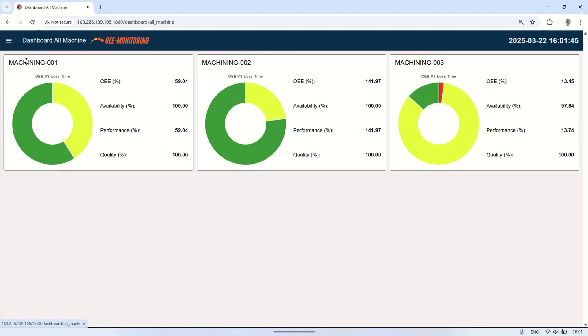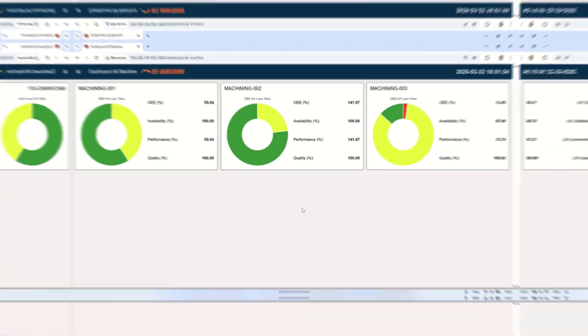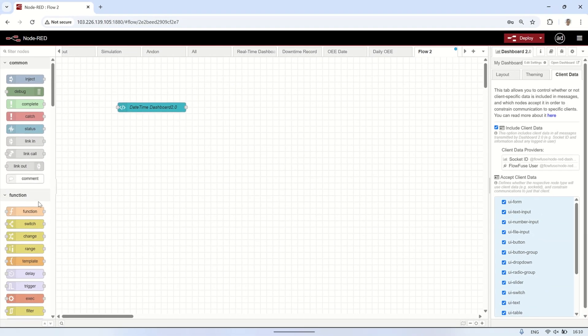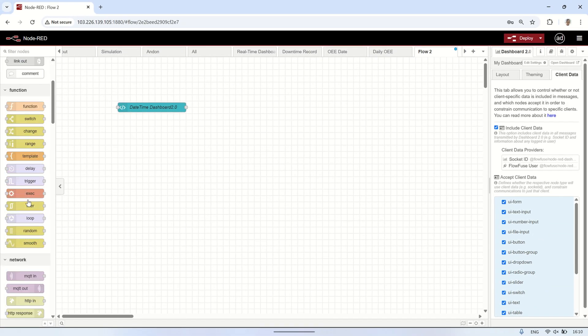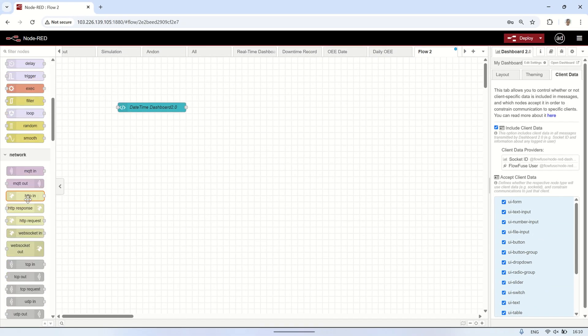Next, I will modify the setup to display the server time from Node-RED, ensuring a consistent time across all users. This way, the displayed time will be the same for all users accessing the dashboard, regardless of their local system time.